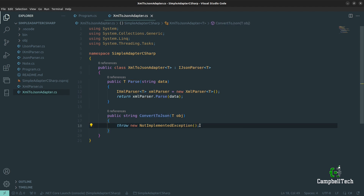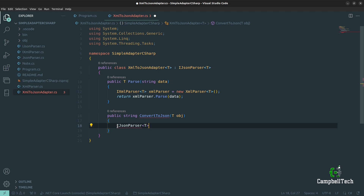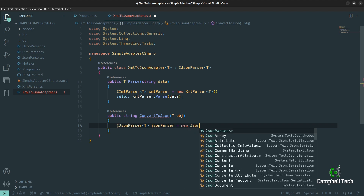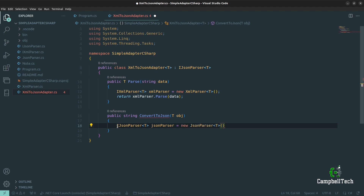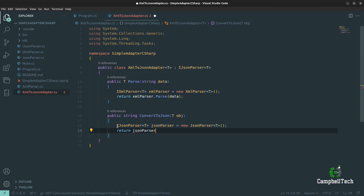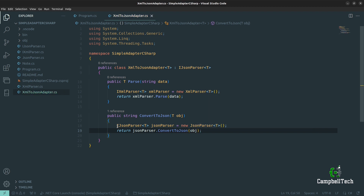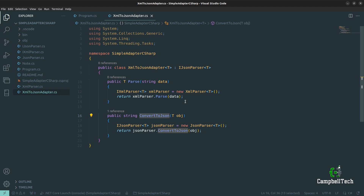In the convert to JSON method — in other words, when we pass that object back — we don't want XML sent to the client, we want JSON. So this method is responsible for converting the XML to JSON. We'll declare an iJSON parser using generics, call it jsonParser set to new JSON parser, and then return jsonParser.convertToJSON passing the object. So now we have an XML to JSON adapter that is able to parse XML and also convert the resulting object to JSON.